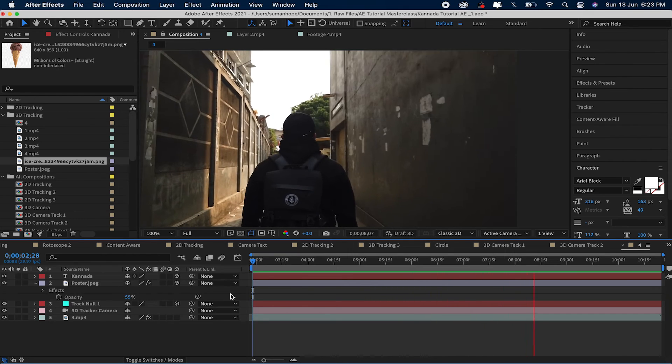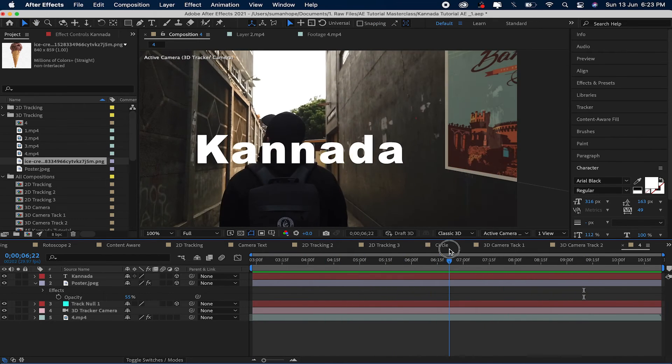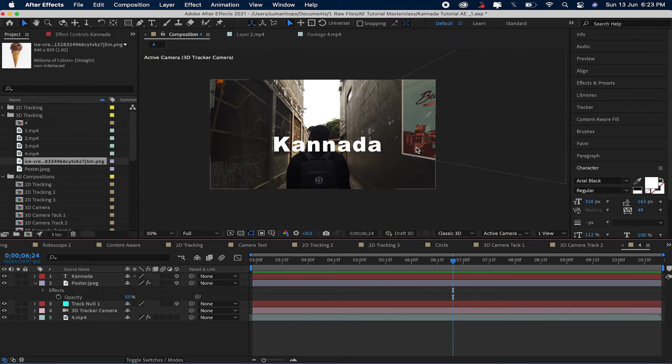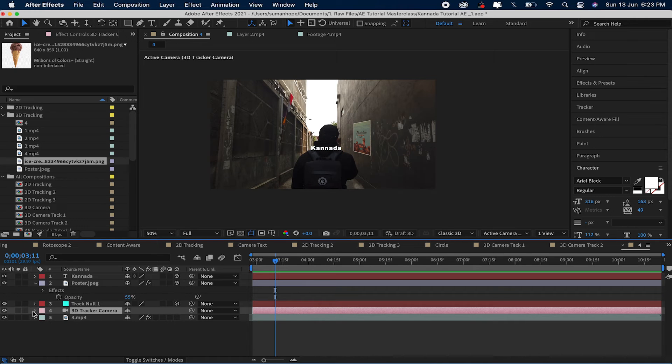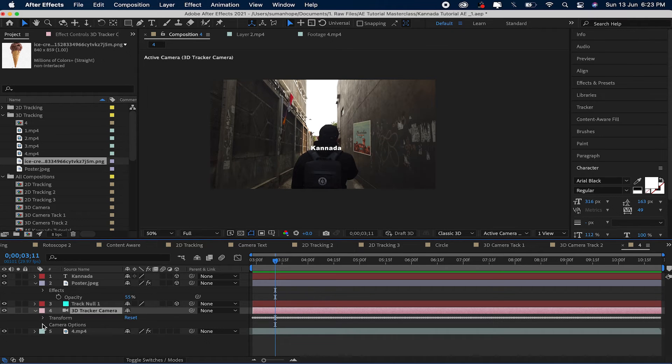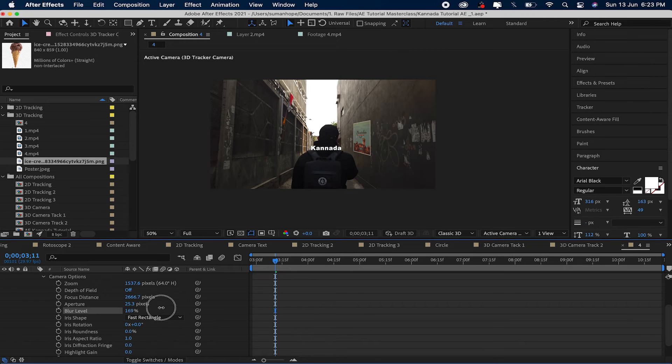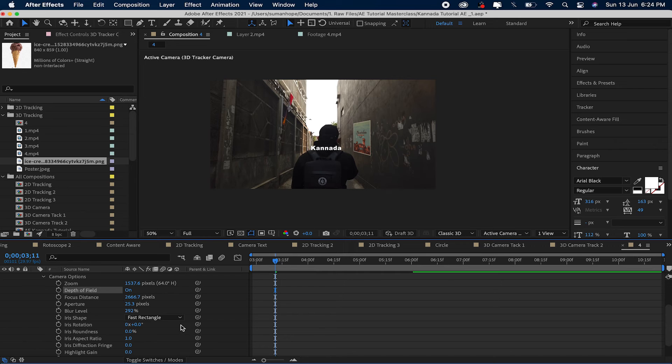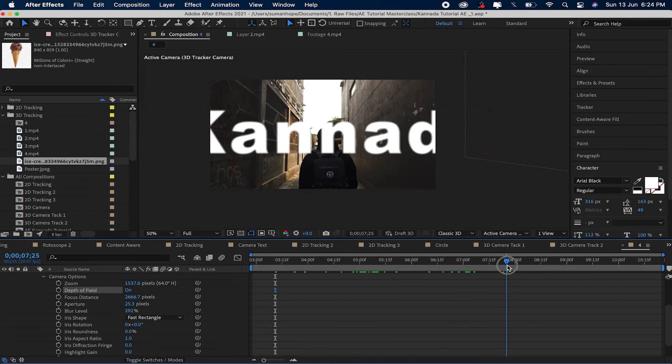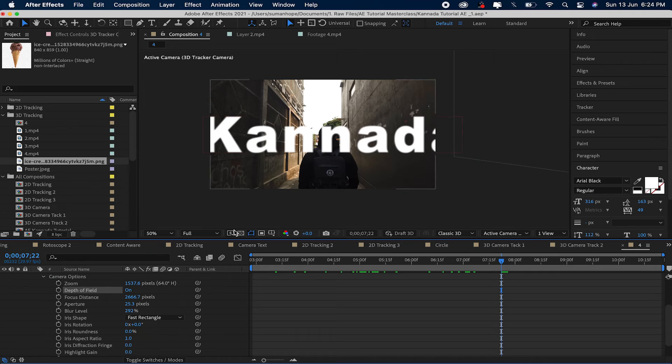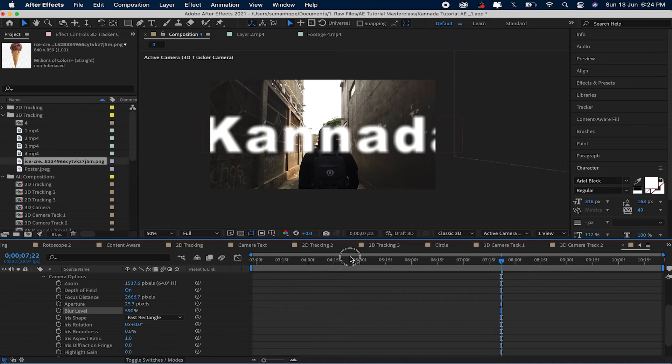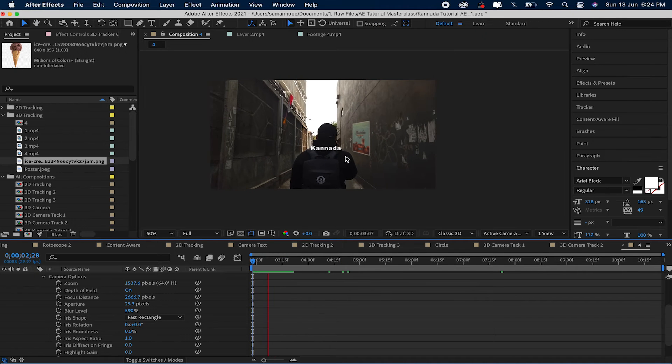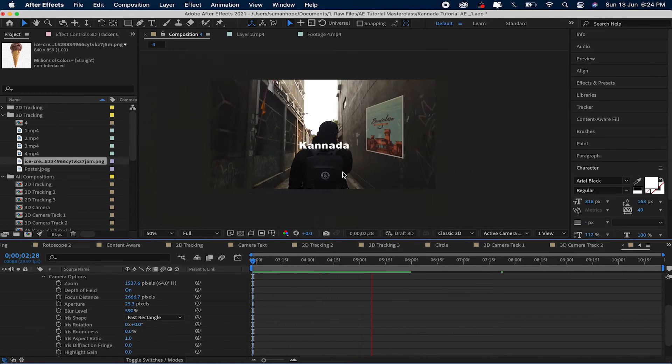So camera move, and again I will say you can add blur. Here, select camera. Blur. Depth of field on. Blur, blur, blur. Okay. Yes.